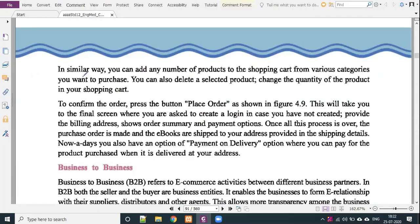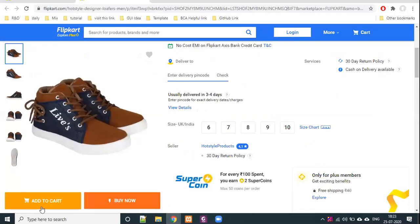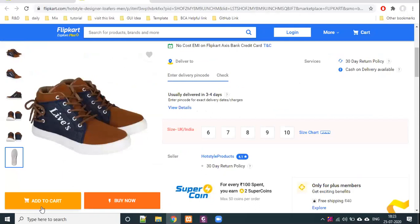In a similar way, you can add any number of products to the shopping cart from various categories you want to purchase. You can add products to your shopping cart. You can also delete a selected product or change the quantity of the product in your shopping cart. In the shopping cart, you can add, remove, and update items.